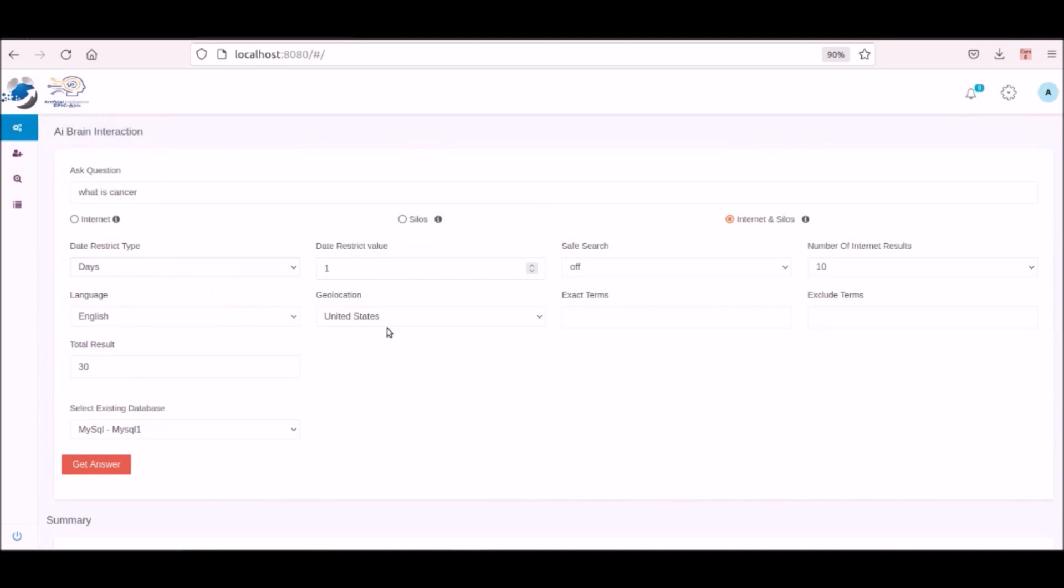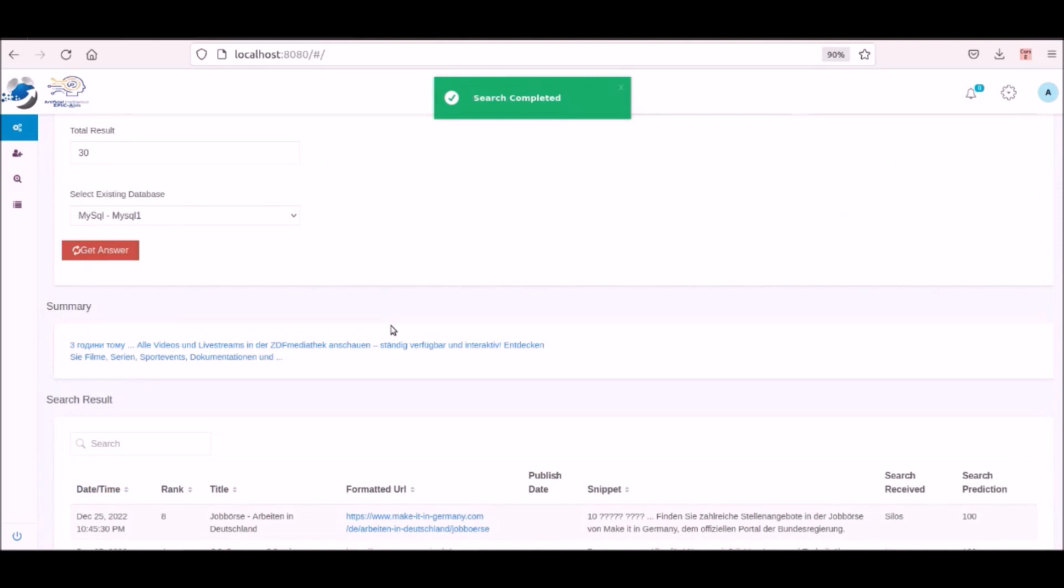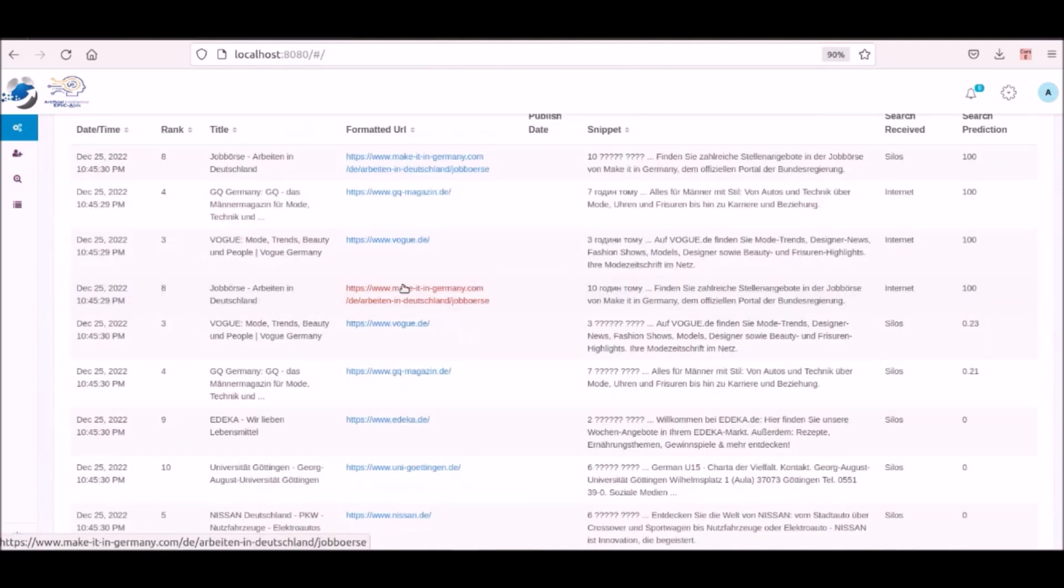Here a user is searching for the word Germany and wanting the results from Ukraine and displayed in the German language. After the job is completed, we can see the explanation is in German as are the returned internet links. Next the user clicks on one of the returned links and as we see the link is in German.